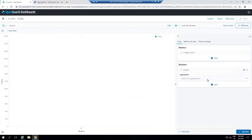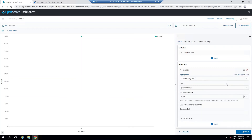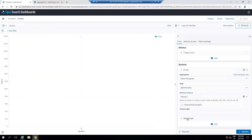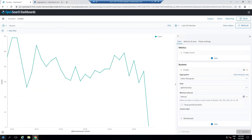I'll add an X-axis and set the aggregation as Date Histogram. I'll click on Date Histogram, set the interval to Minute, and click Update. Now you are able to visualize your data based on the visualization feature. As you've created the visualization, go ahead and save it.